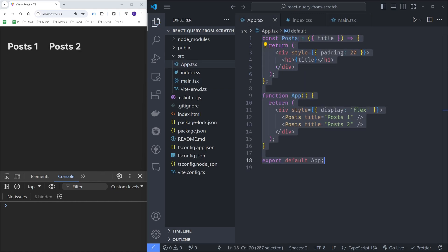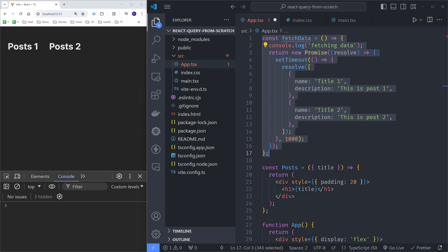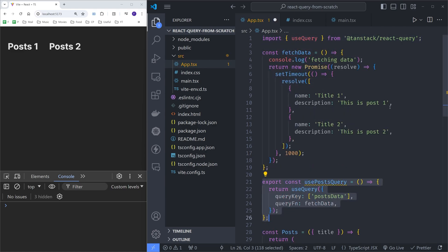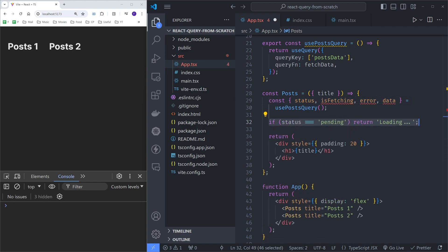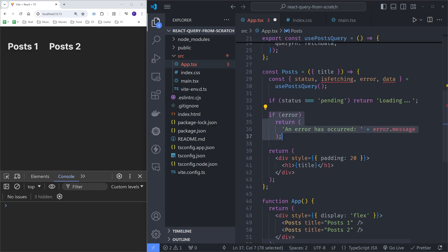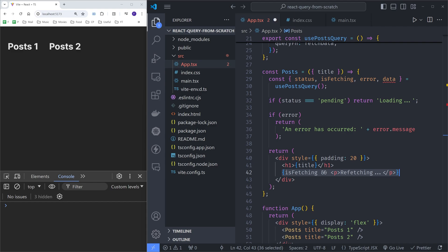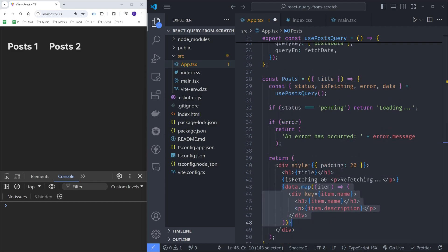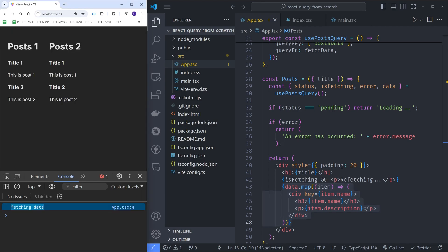Let's add this to the app.tsx file and we will use a query inside the Posts component. We are rendering two Posts components to make sure that the data fetching only happens once. Let's create a simple data fetching function which will return two posts after a second, each with a name and description. Let's use this in the usePosts query hook and use this hook in the Posts component. We'll display loading text when status is pending, an error if there is one, and refetching text while refetching. If we check the browser, the posts are being fetched only once. This is our goal, so let's replace the original code with our own.